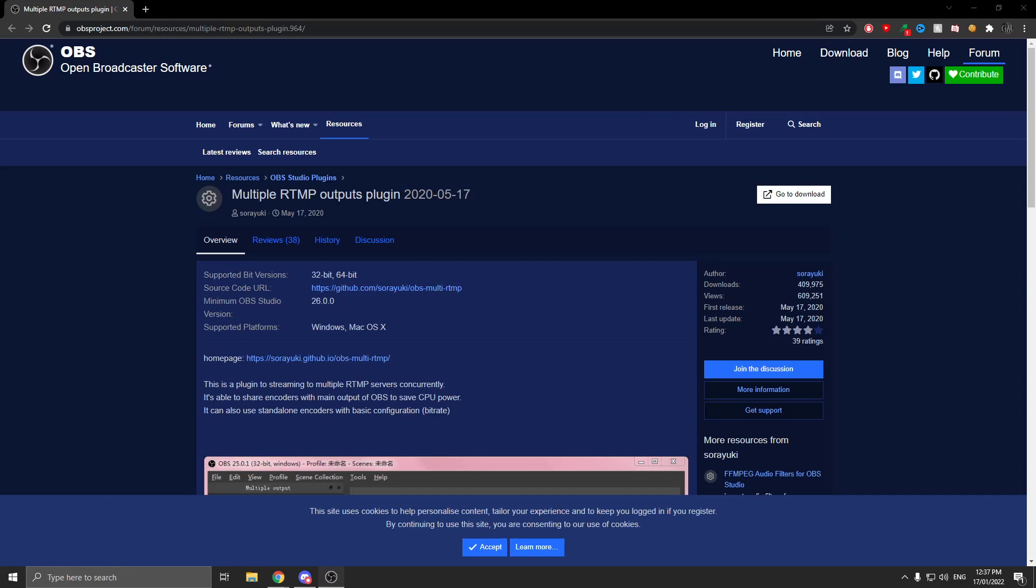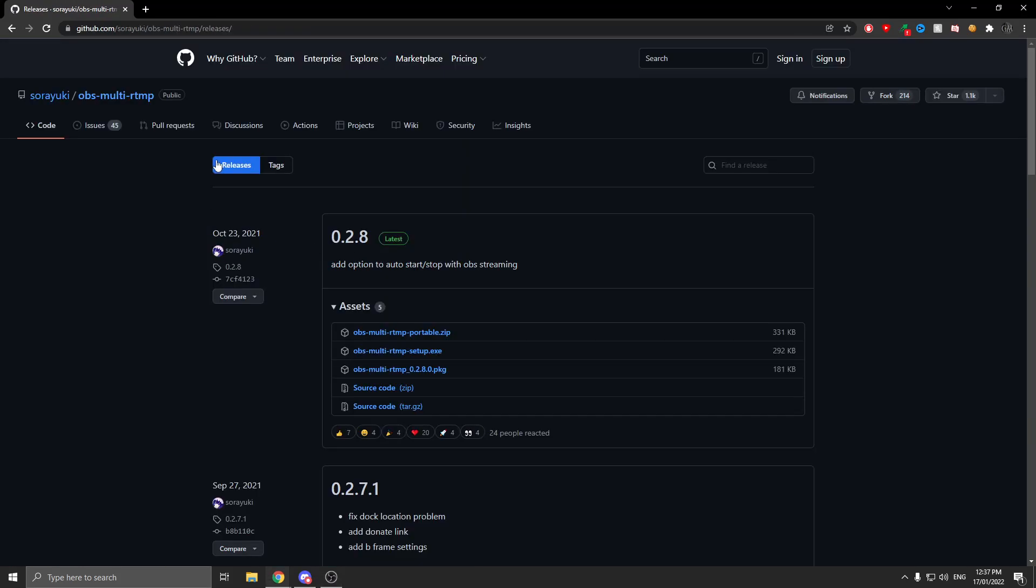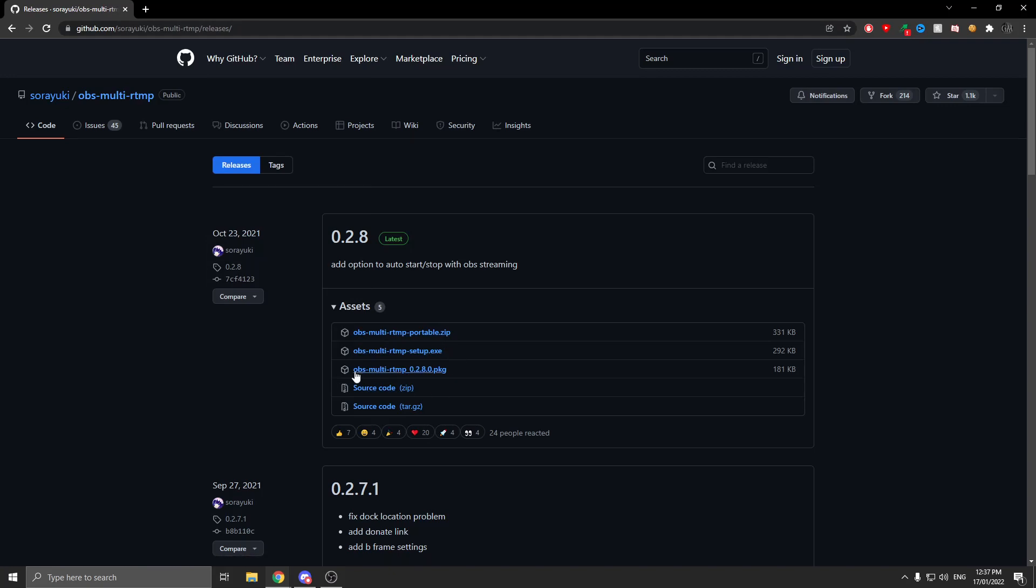The first thing you want to do is go to the first link in the description and press go to download. It's going to bring you to a GitHub page where you download the version for your device. If you're on Mac, download the package, or if you're on Windows, download the exe or zip.